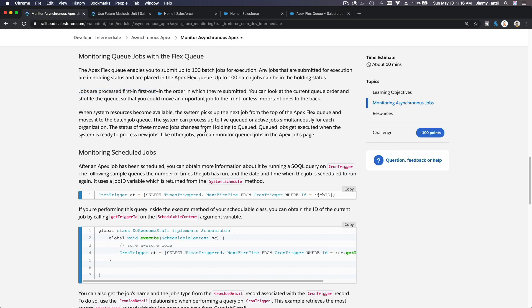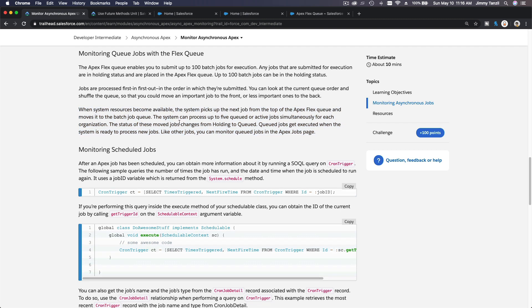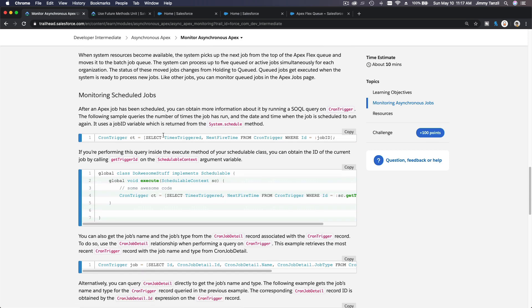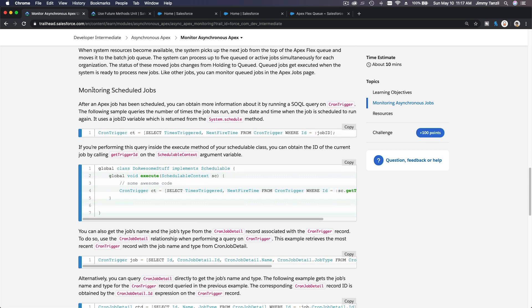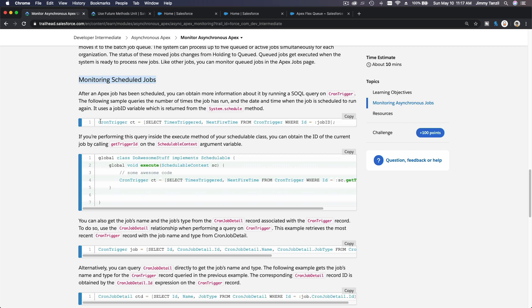All right, so it's first in, first out. When system resources become available, the system picks up the next job from the top of the Apex Flex Queue and moves it to the batch job queue. So the system can process up to five queued or active jobs simultaneously for each organization. Okay, and that's it.